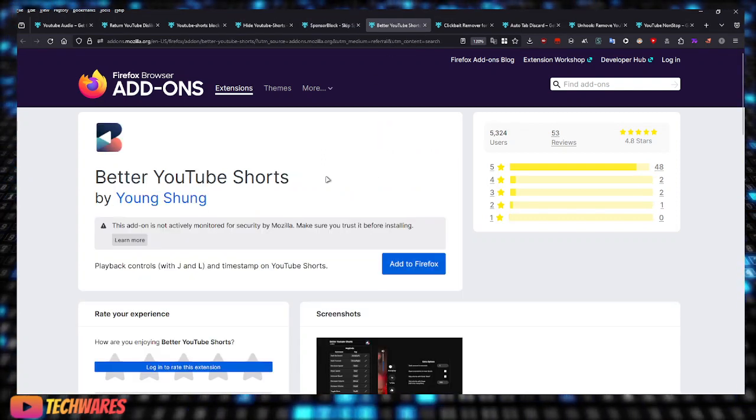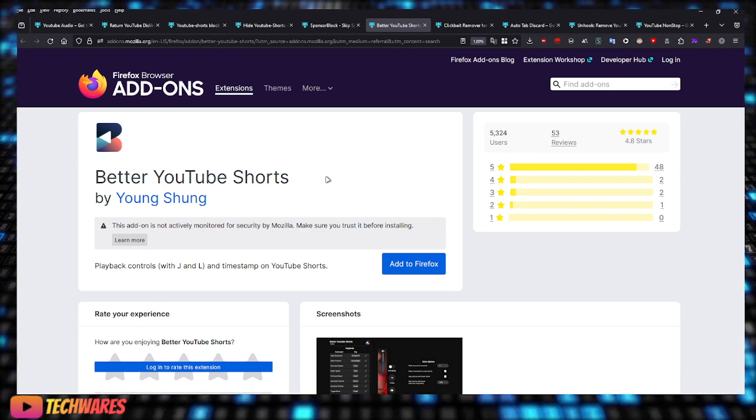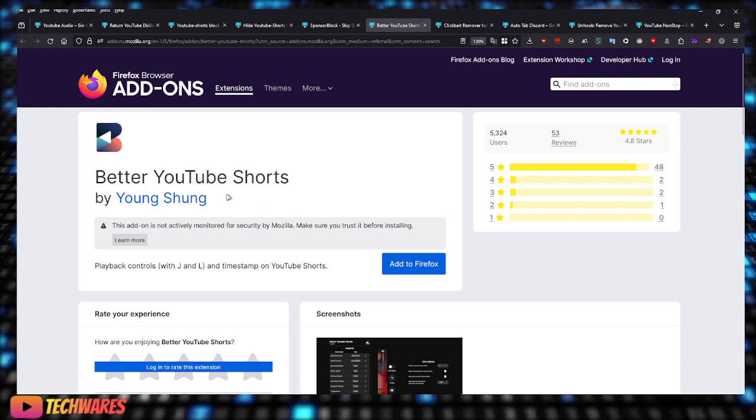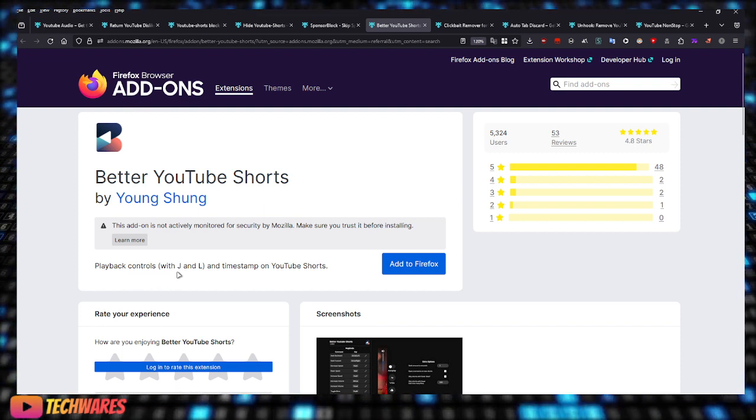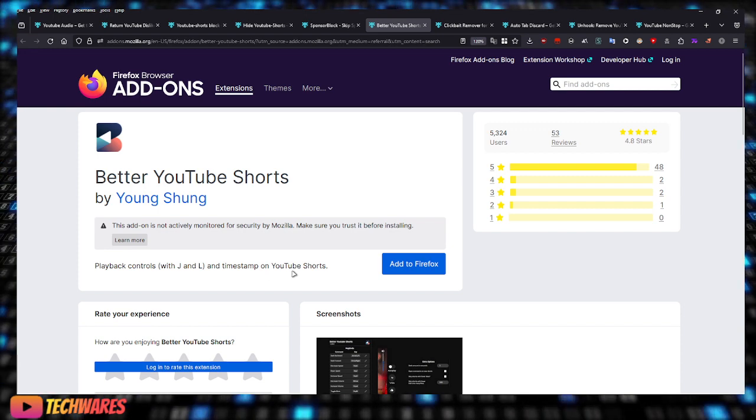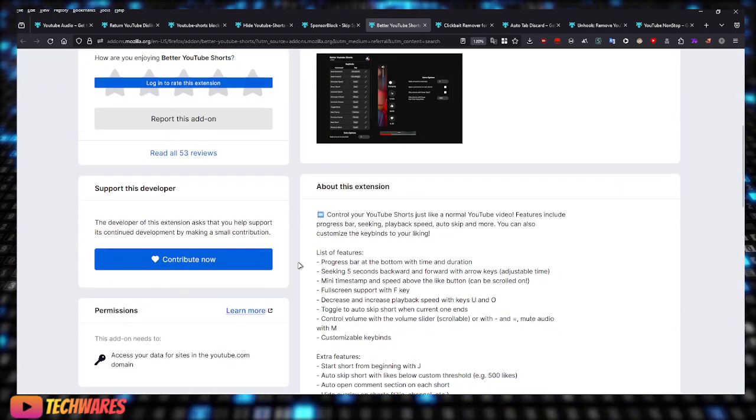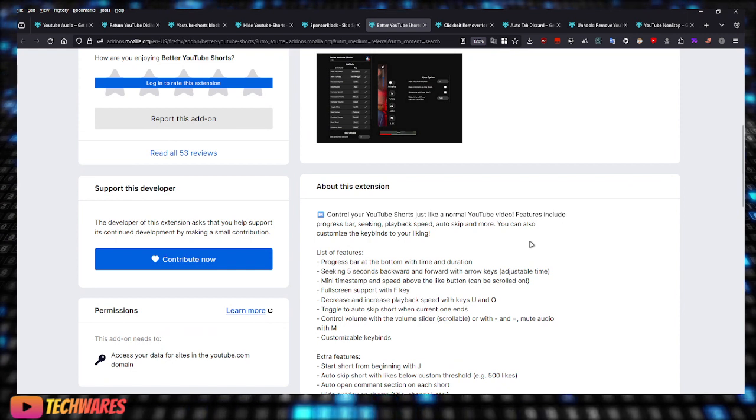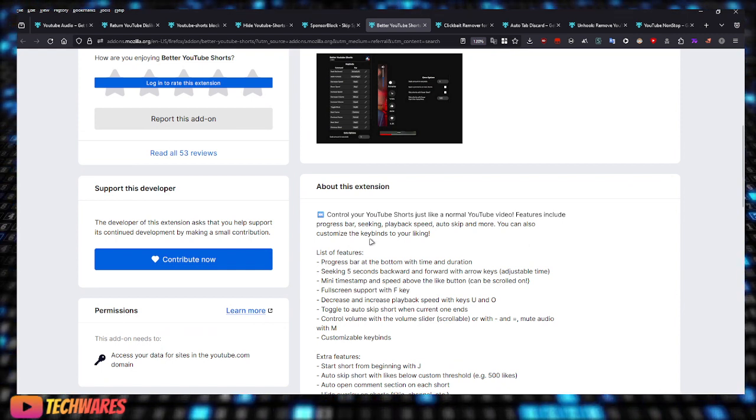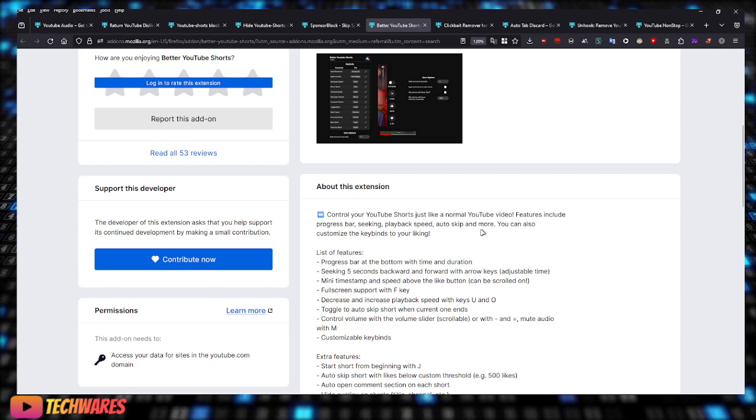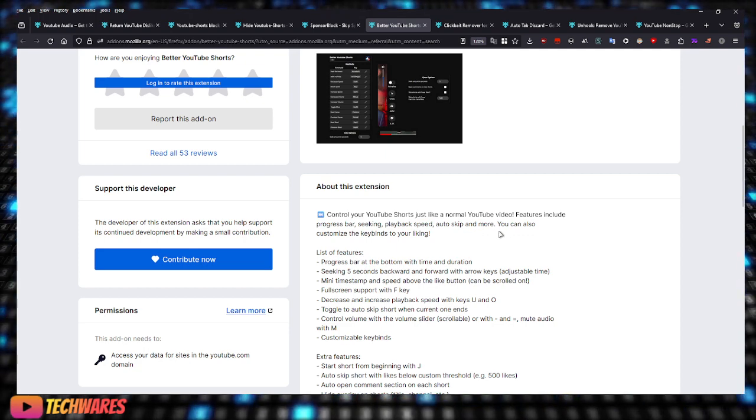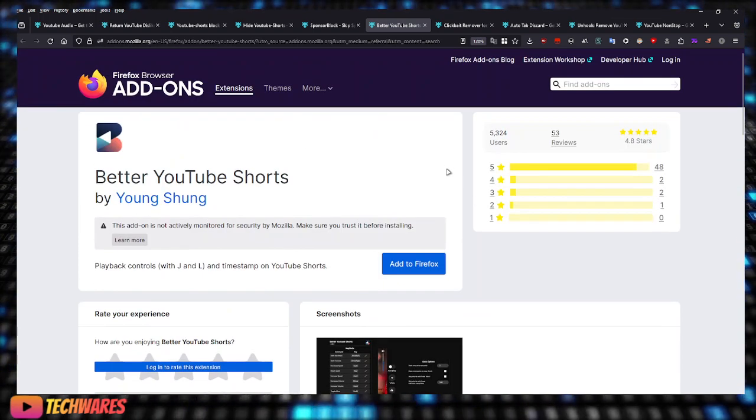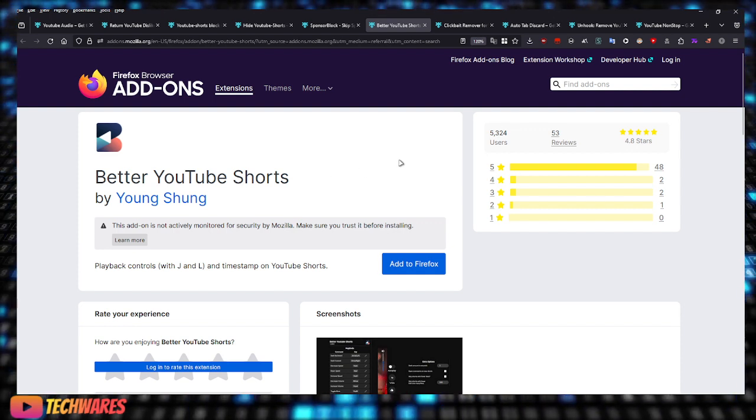Better YouTube Shorts just improves the YouTube Shorts experience for users, allowing you to have playback controls with J and L buttons and timestamps on YouTube Shorts. Control your YouTube Shorts just like a normal video. Features include progress bar seeking, playback speed, auto skip, and more. You can also customize the key bindings to your liking. So that's all this extension does, it will give you more controls over the YouTube Shorts.